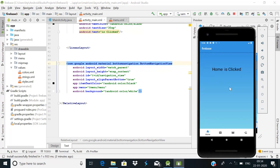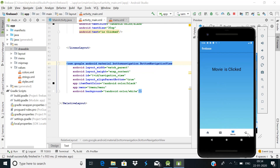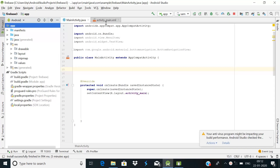The bottom navigation bar plays an important role in making your app more interactive. For example, Instagram and Twitter — the most popular social media apps — use it because it is user friendly and easy to use. So today I will show you how you can implement it. Let's start.